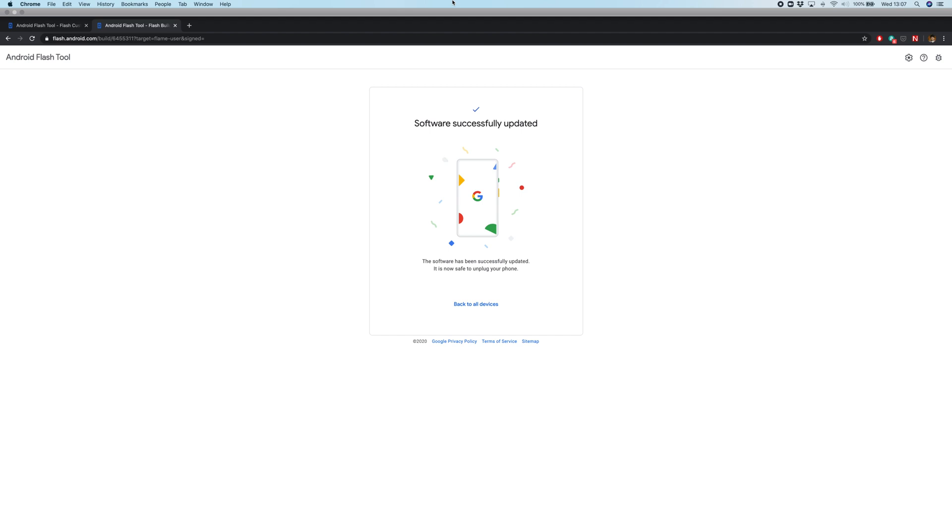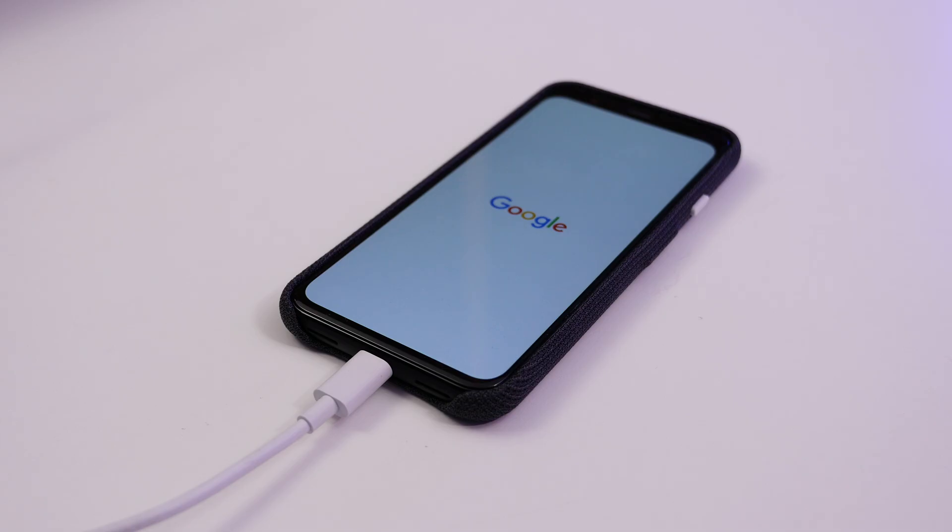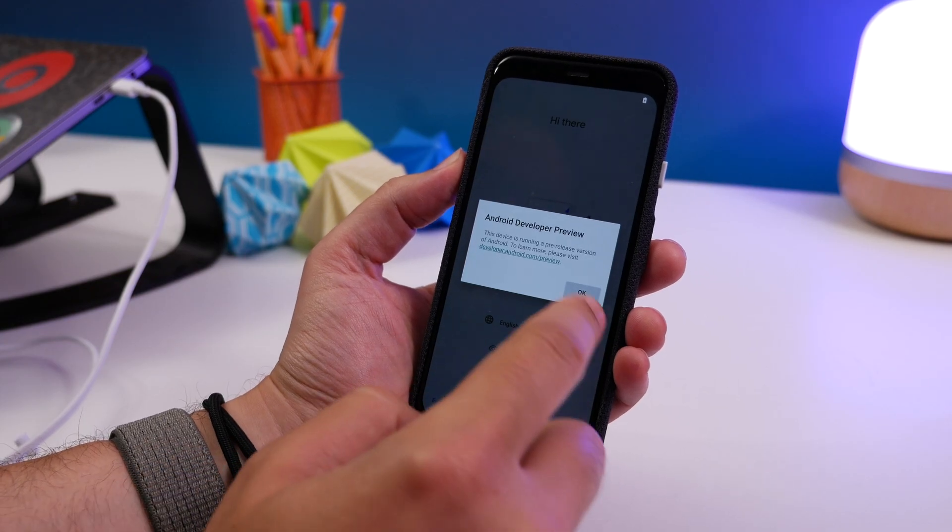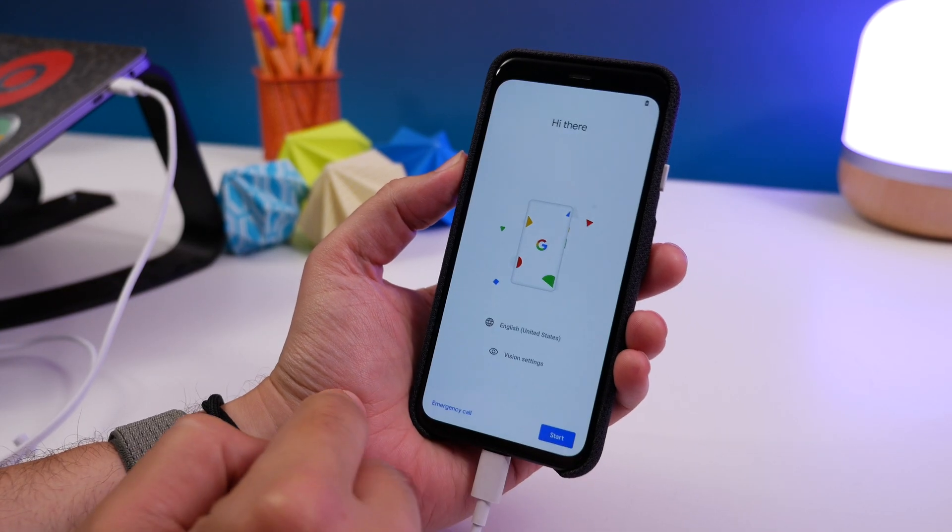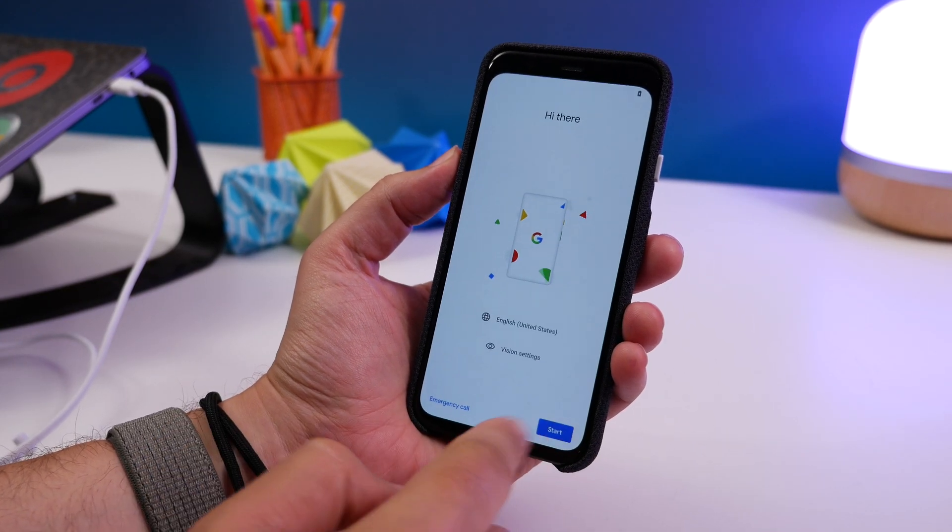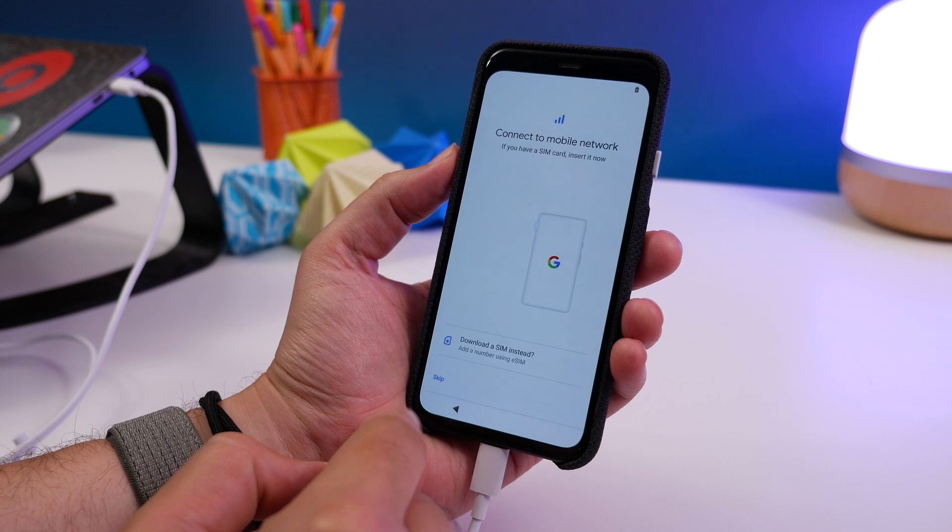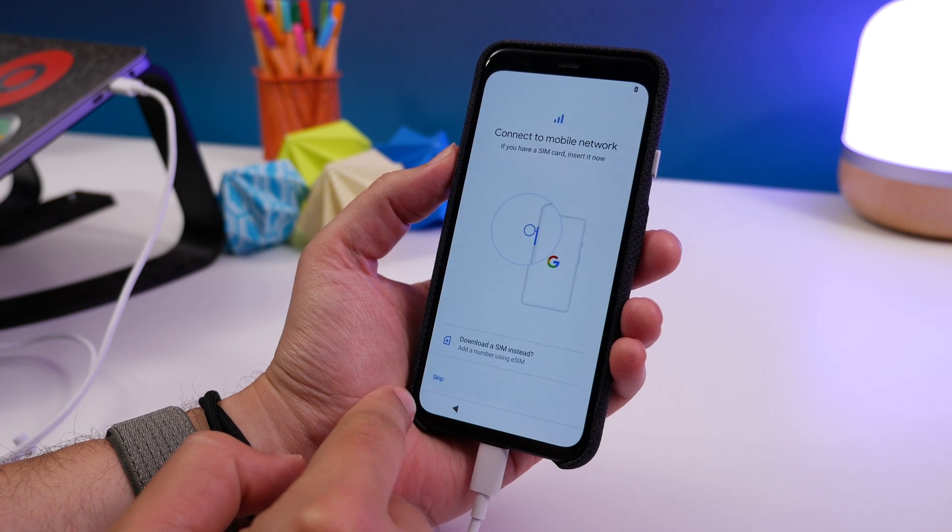Eventually the process will complete and you'll get the final screen. Your phone will reboot and it'll take you through the usual phone setup process, like a brand new phone. Once that's done, you're running Android 11.